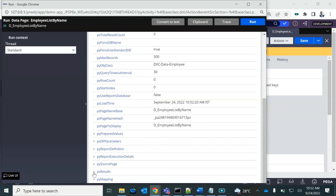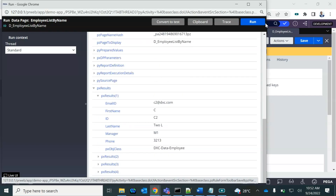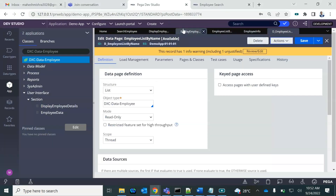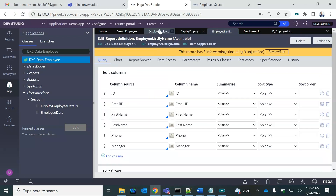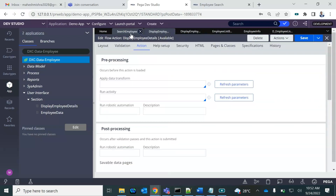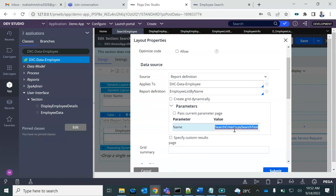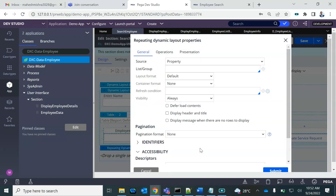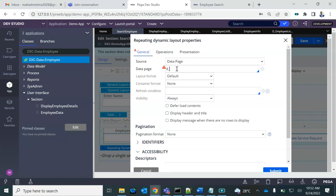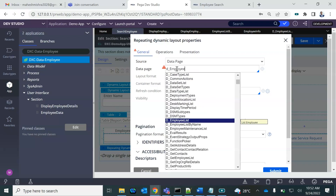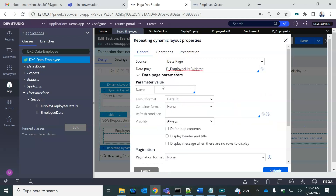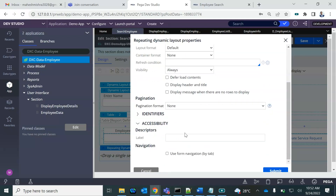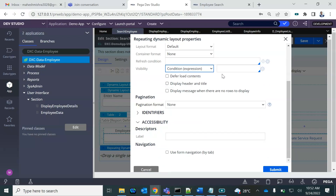Good — four records returned. This parameter needs to be passed, so I'll copy that. Now I'll set the data page to 'employee list by name'. This is the parameter, and it should be visible only when this parameter is not null.